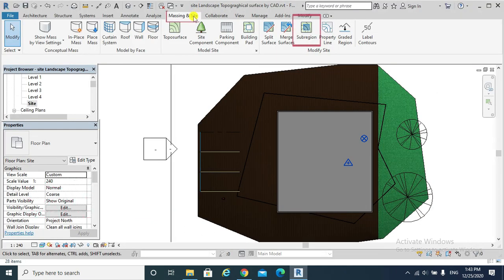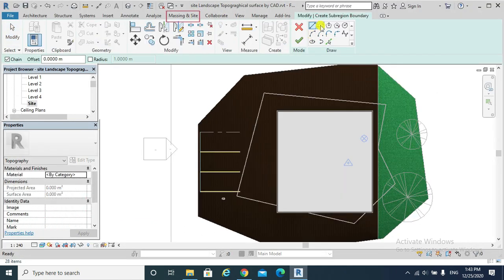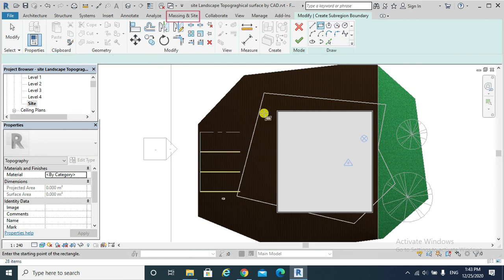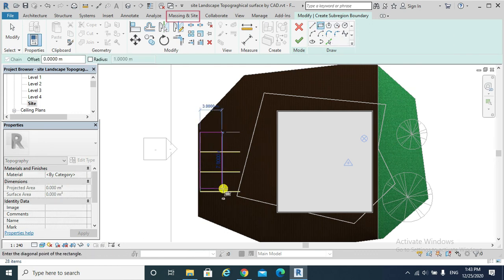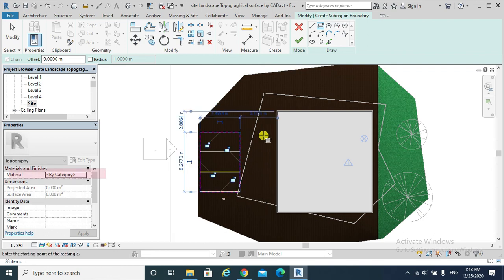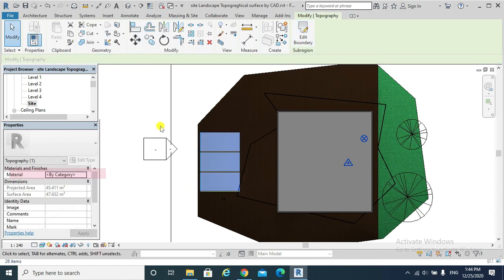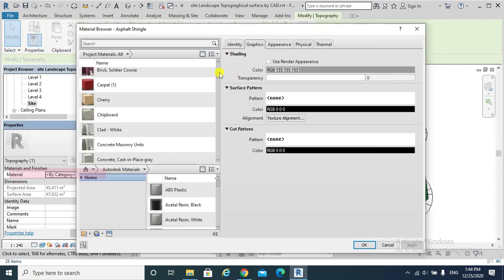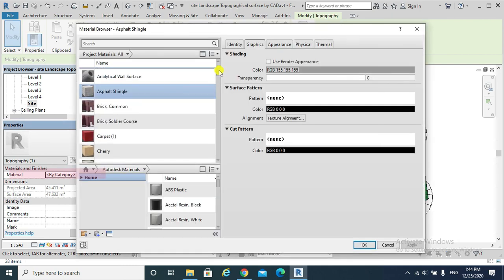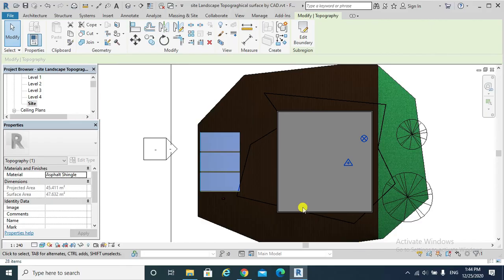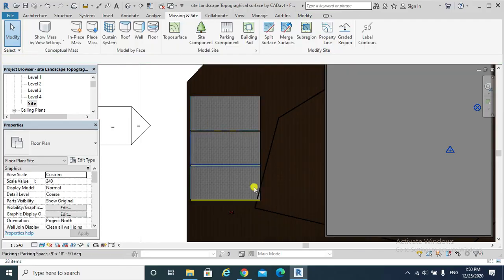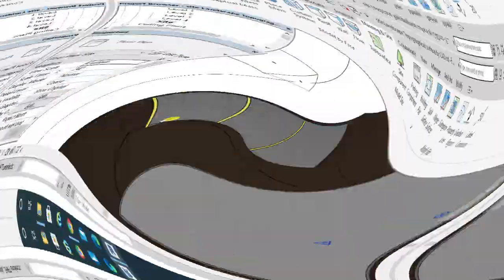Massing and Site, Sub-region. This is my closed loop. Also from Properties, Material, Asphalt for example. Okay. The asphalt region of my site.